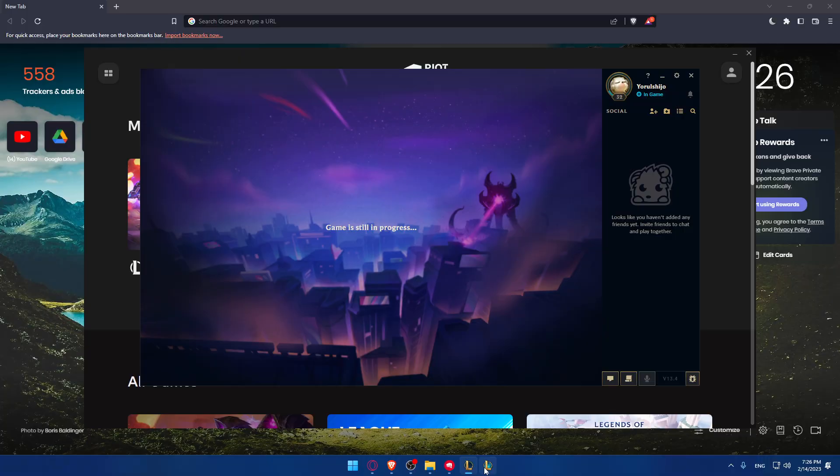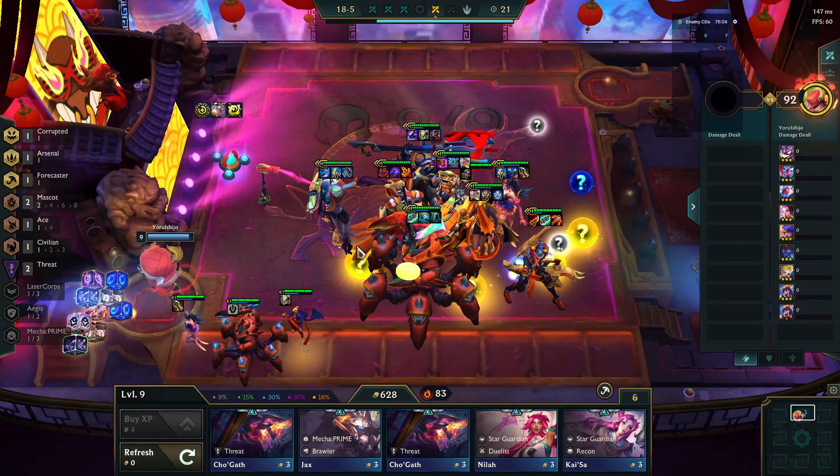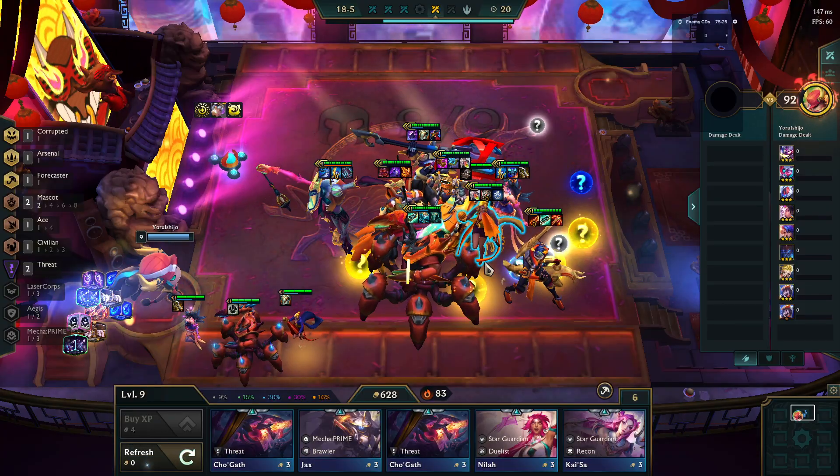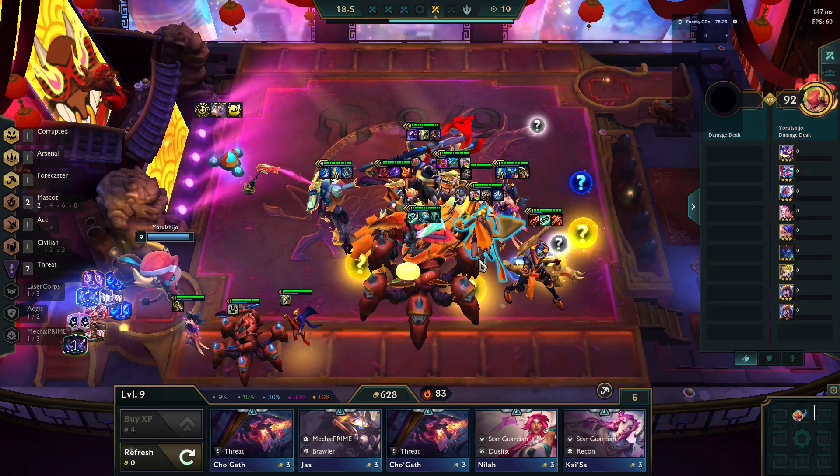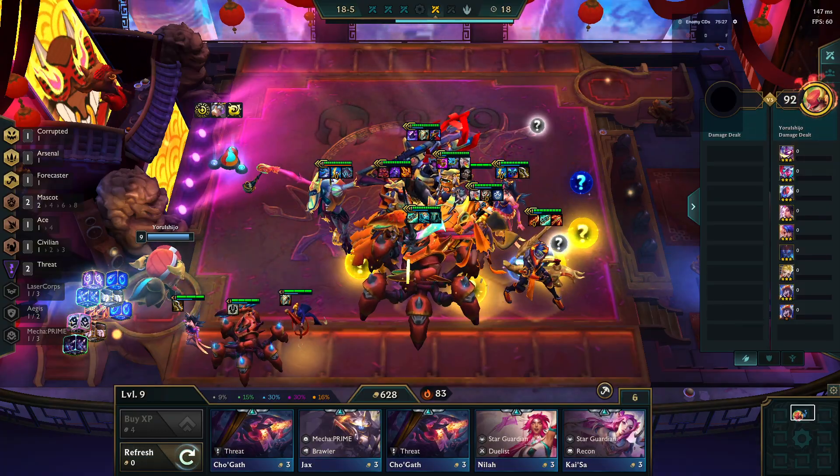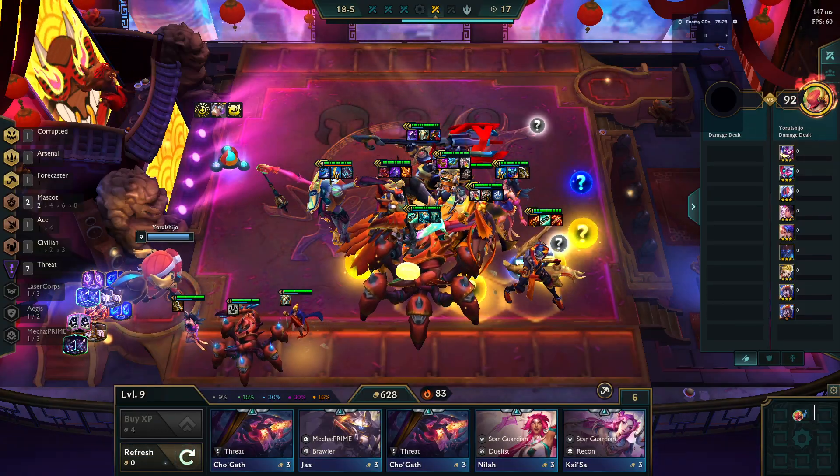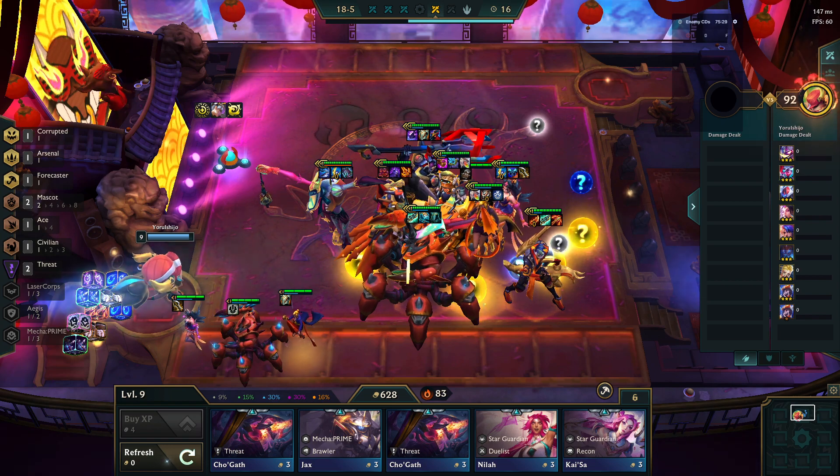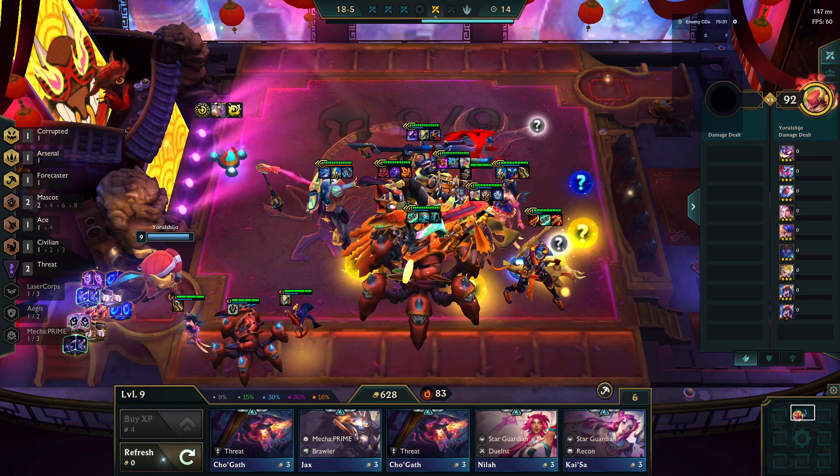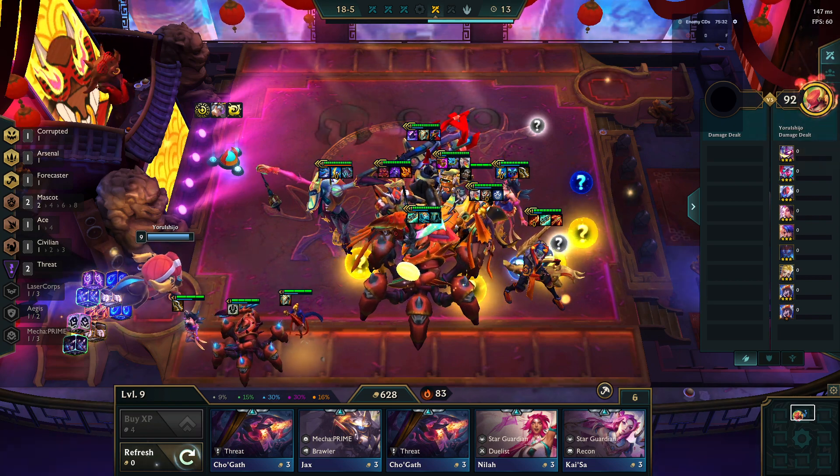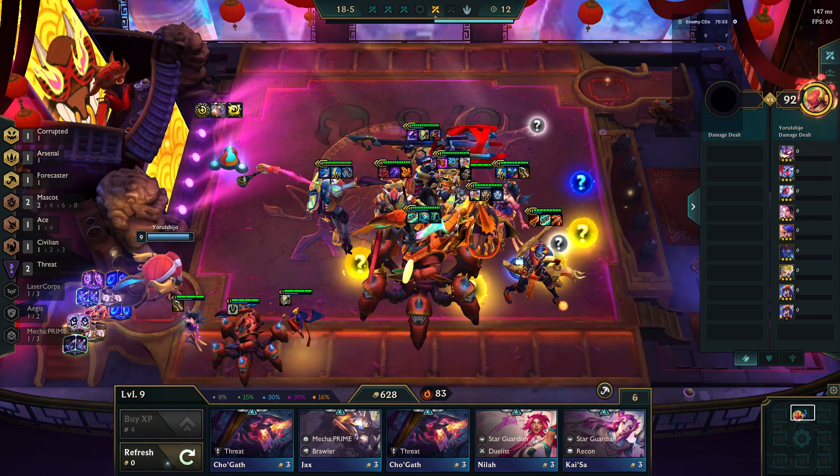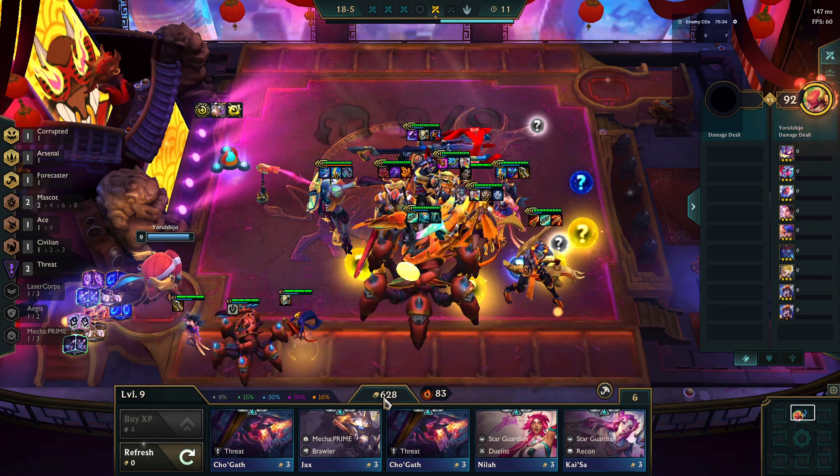Then you will find yourself on a board like this, which is going to be the TFT board. As we said, we would like to lose streak on this game.